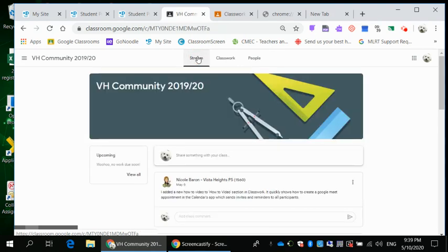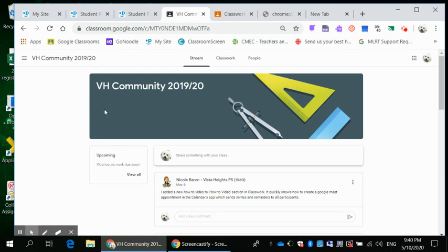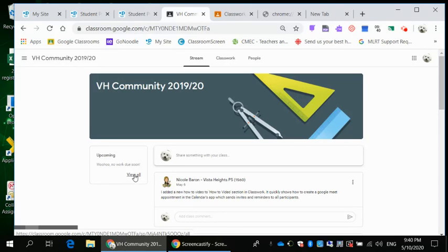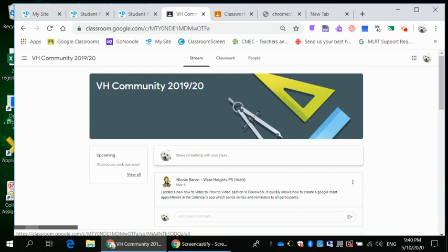I am going back to the stream now. Over here below the title of the classroom there is a little section called upcoming, and it might list two or three things here that are coming up that are due. You want to view all. See how when I put my cursor on it a hand shows up, so you know that's a hot link. You can click on it.